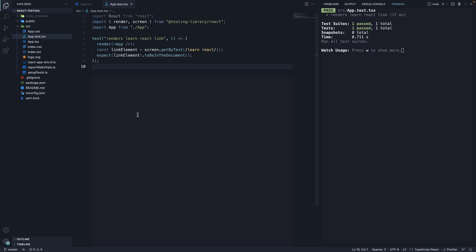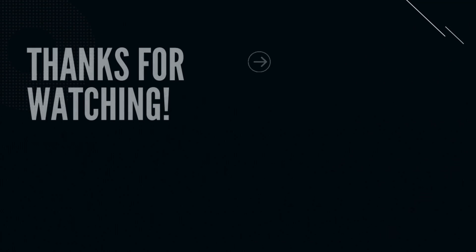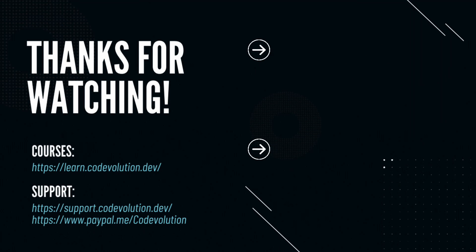Thank you for watching. Please do consider subscribing to the channel and I will see you in the next one. Bye bye.